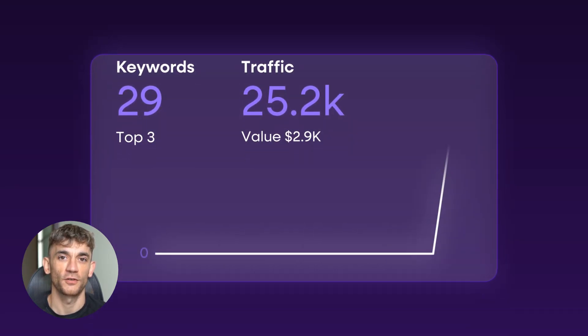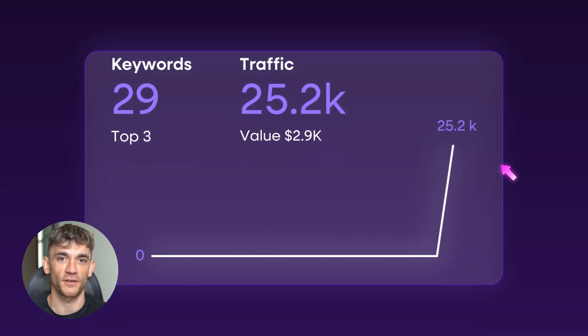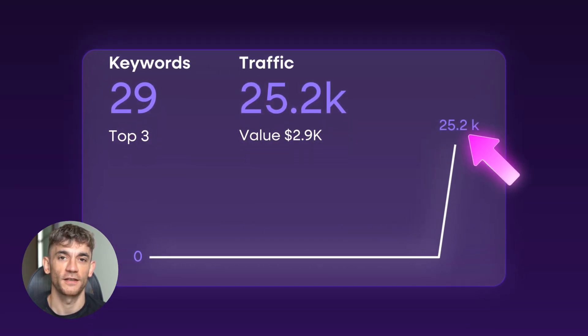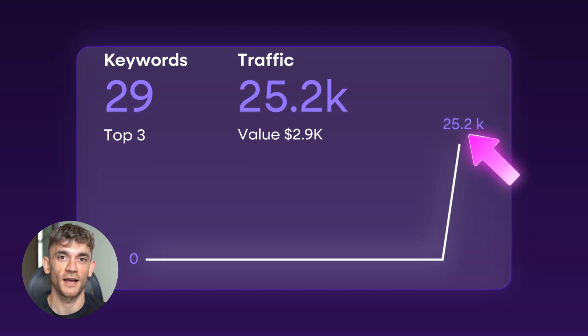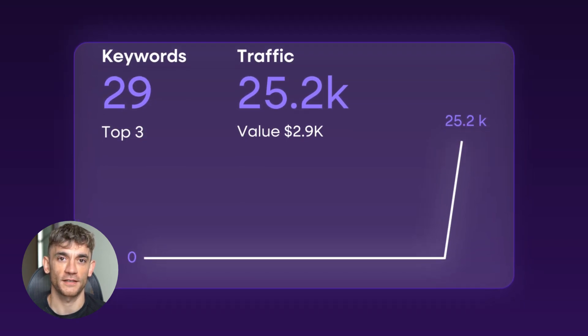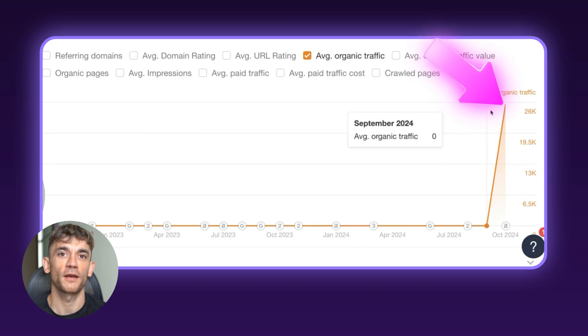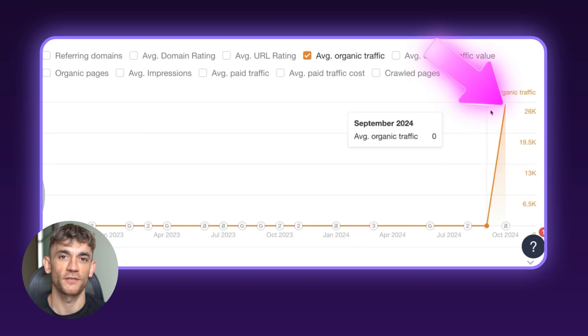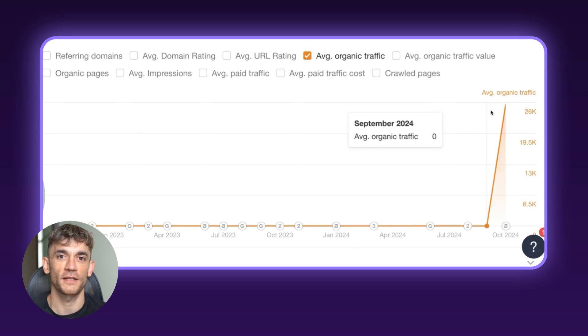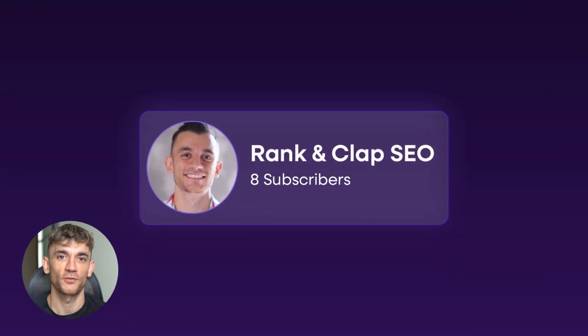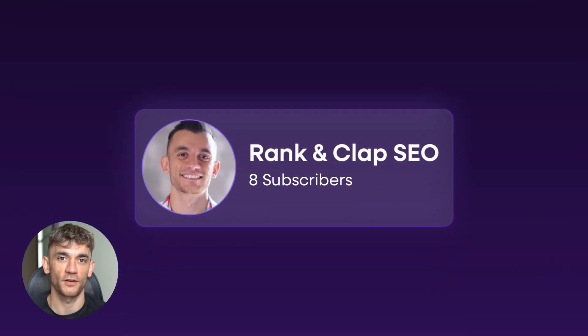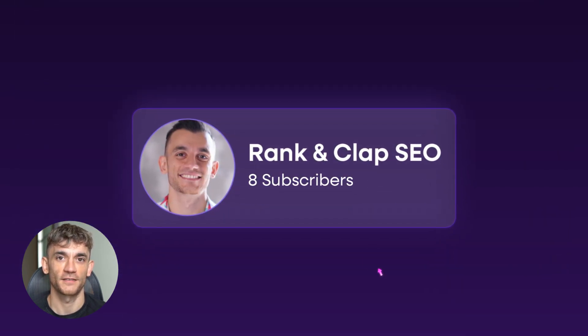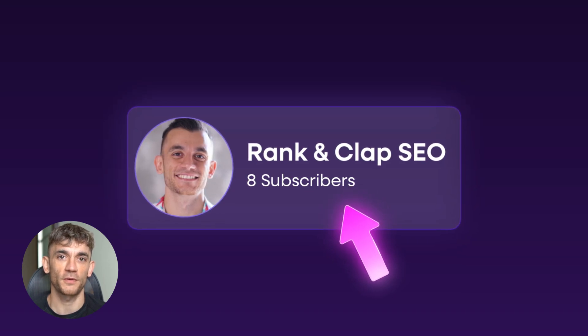Today, I'm going to show you how I went from zero to 25,000 traffic in under 24 hours. This is absolutely crazy, and I'm going to prove it to you right now. You can see this giant jump in organic traffic that helped me rank for 29 new keywords. But here's the thing that's going to blow your mind. I did this with a brand new YouTube channel that only had eight subscribers. Yes, eight subscribers.